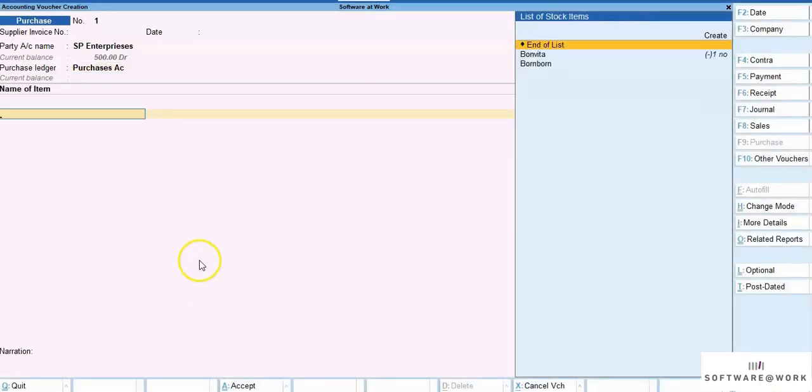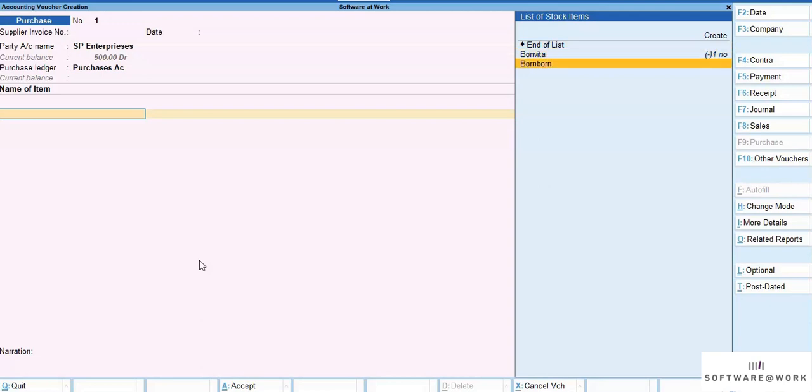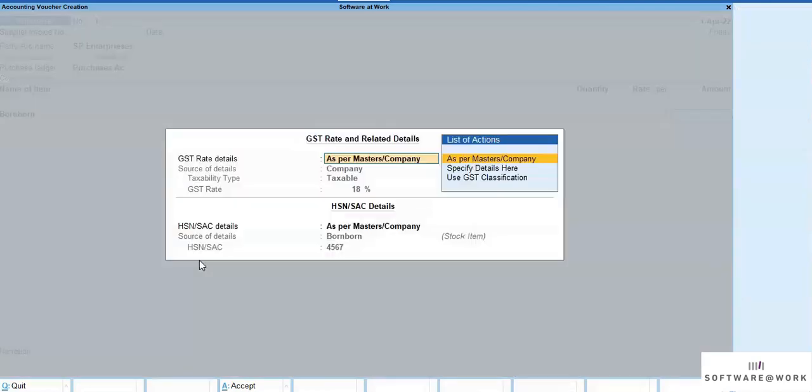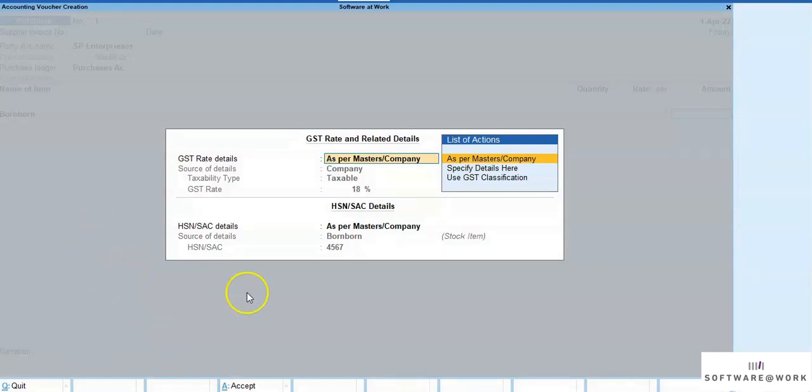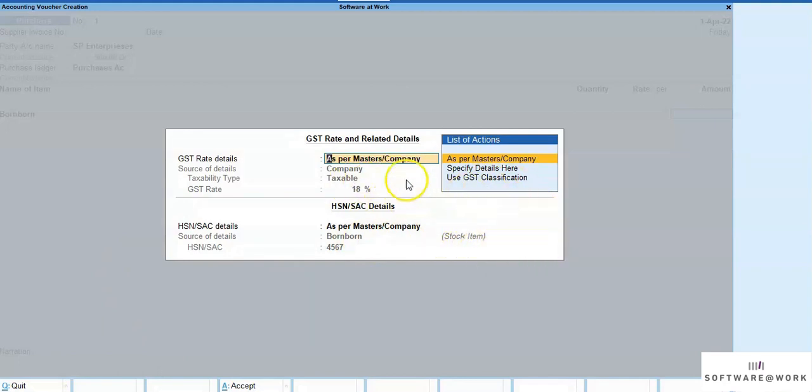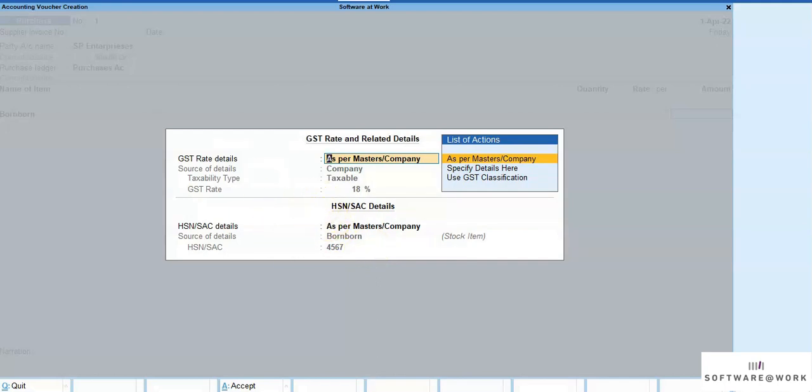Now, when we go to the transaction and select the same stock item, we can see that the source of GST rate is company, whereas the source of HSN is item master. Which you can see here, the product clearly shows the sources from which the detail is obtained.